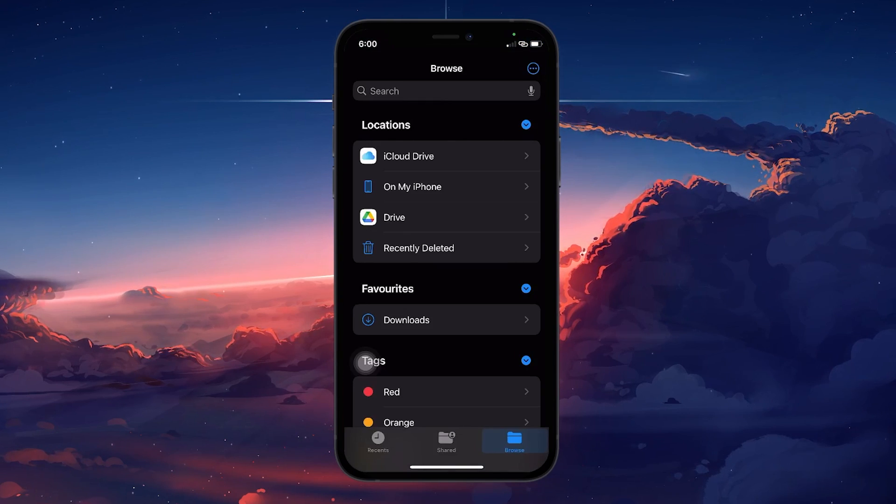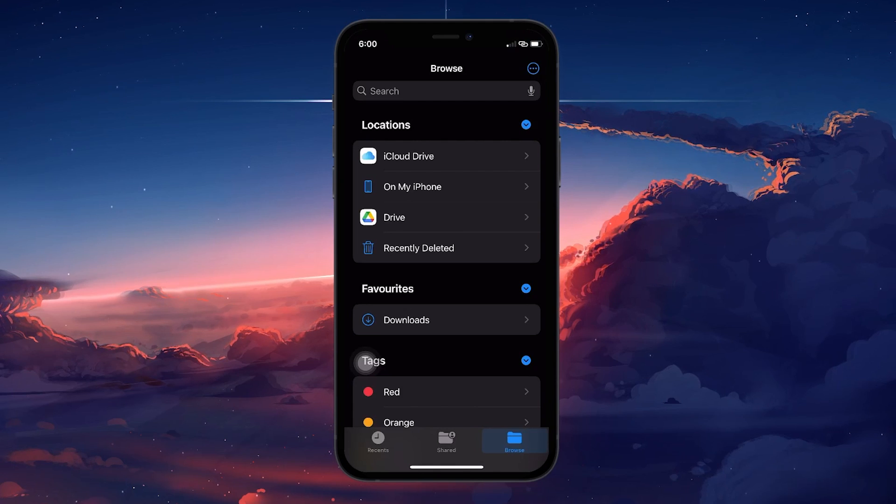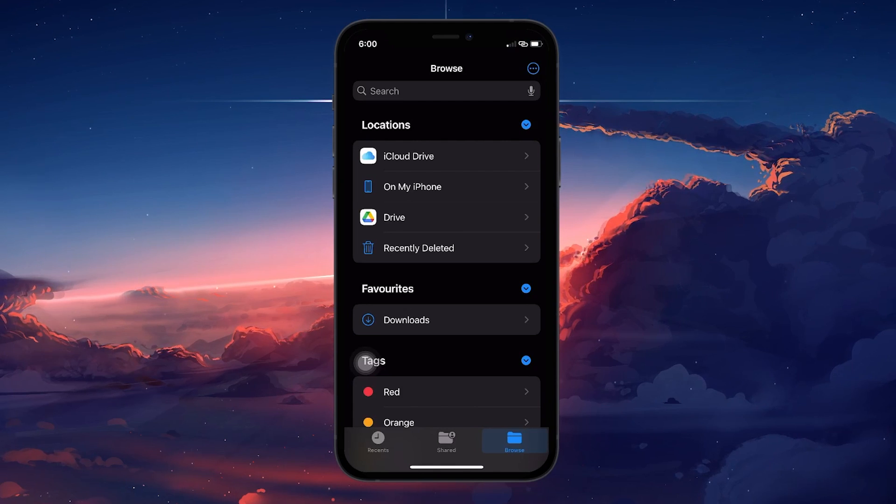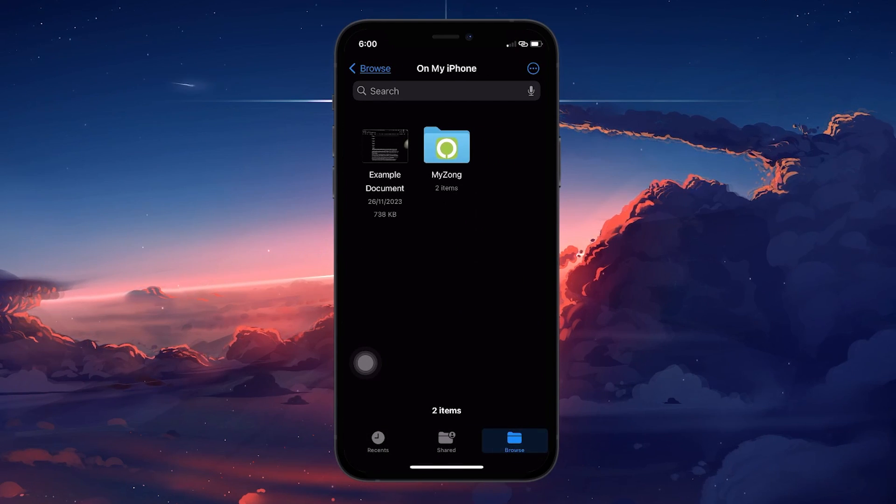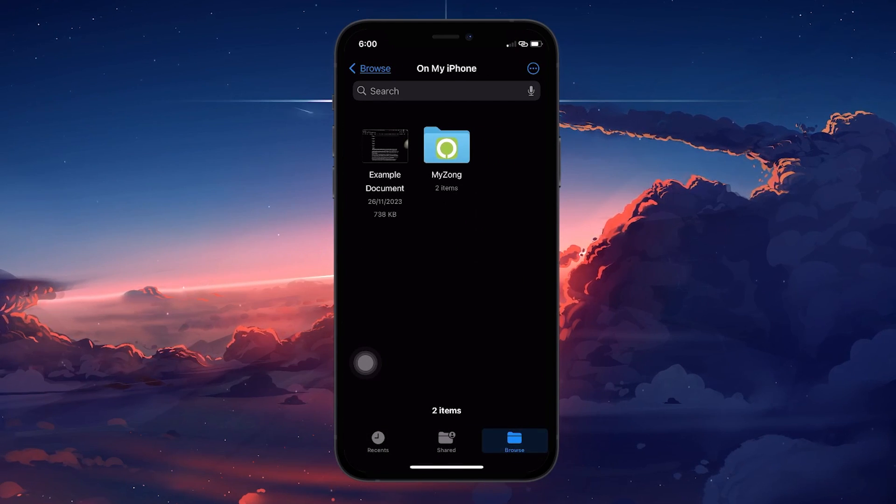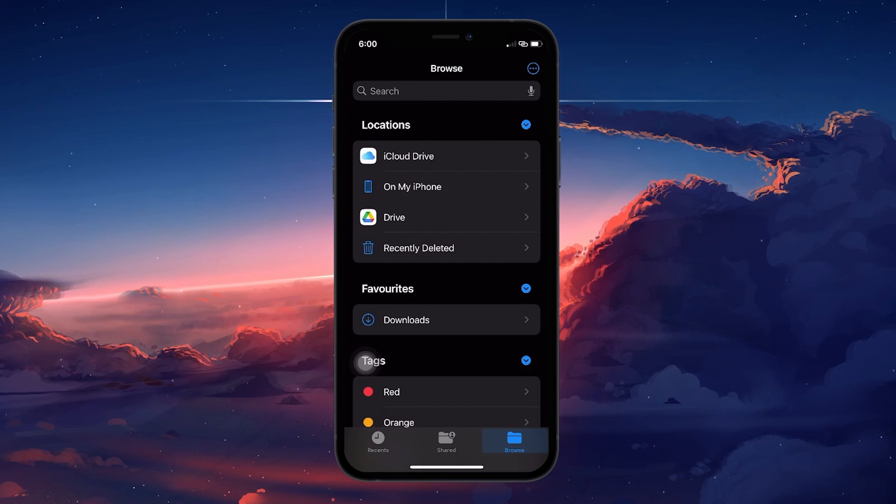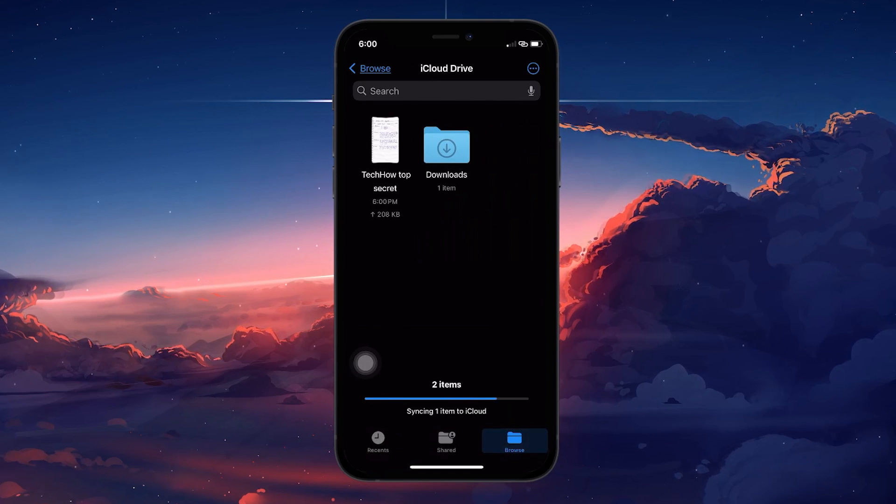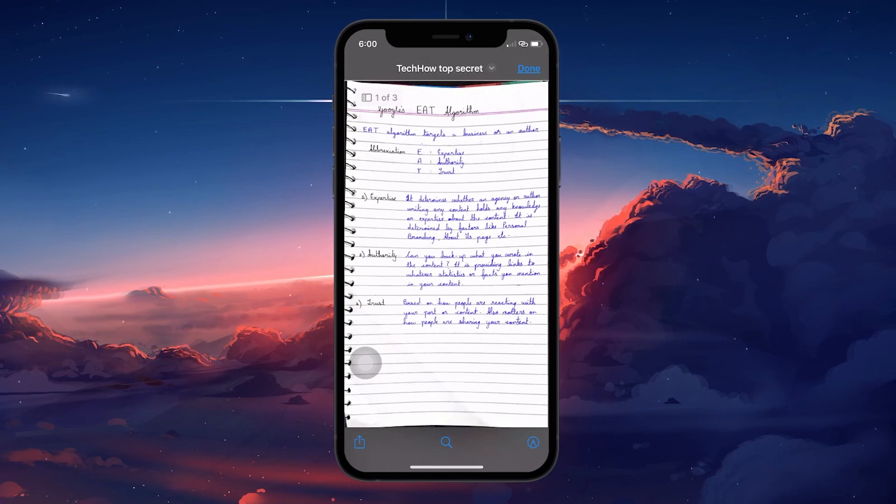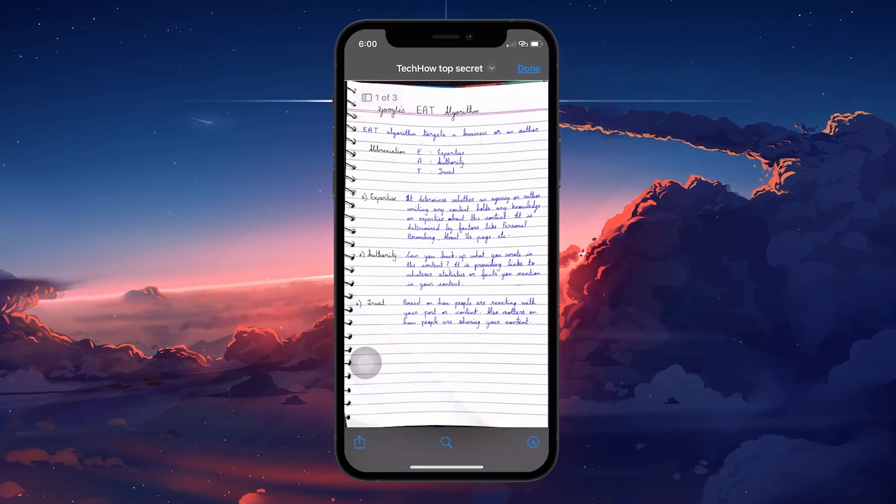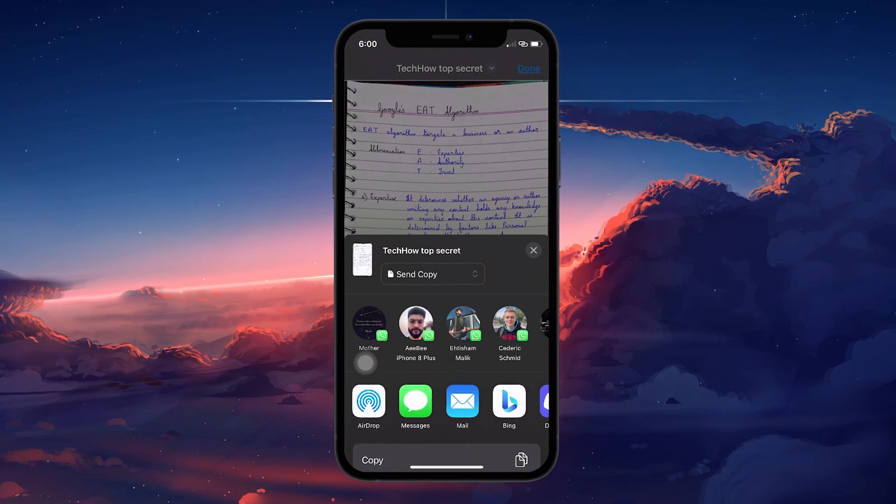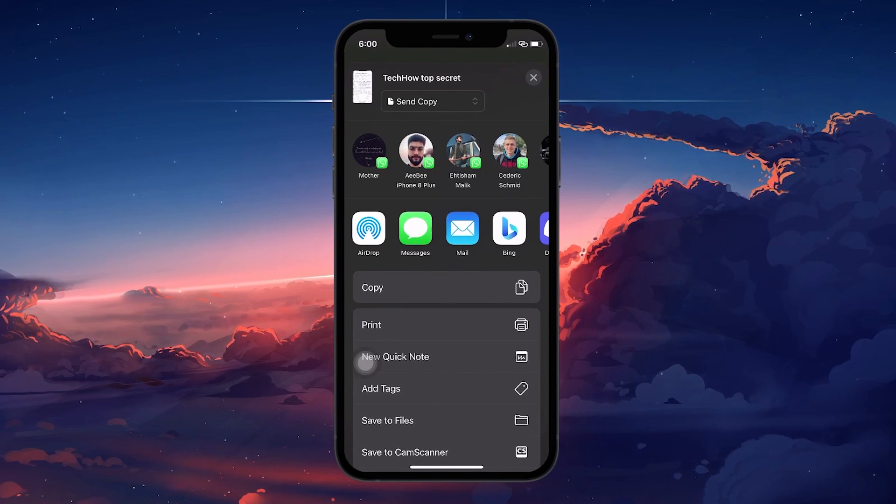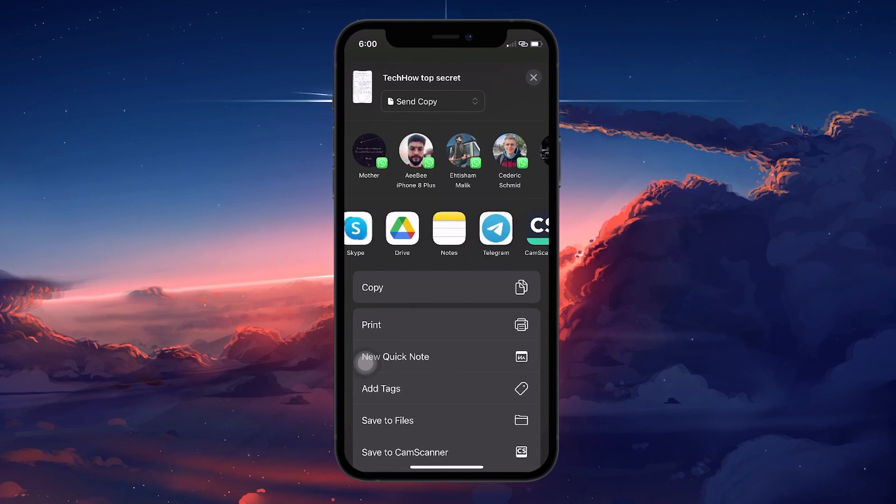When this is done, navigate to the folder where you saved your document in the Files app to access it. From here, you can easily share the document via email, messaging apps like WhatsApp, or even mark it up with your own notes or signatures using the markup tool.